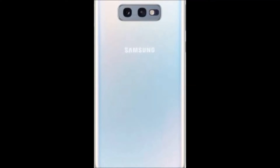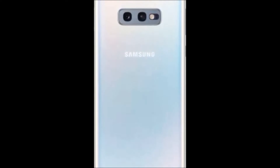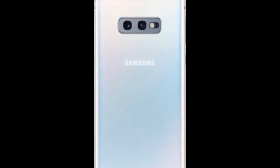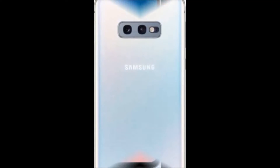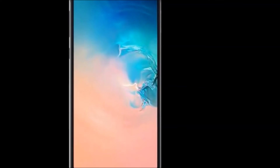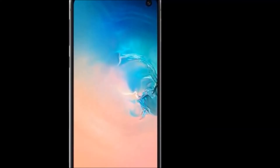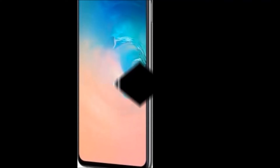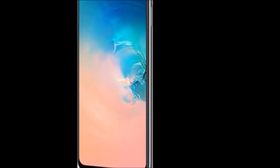Display features. Resolution: 2280 x 1080 pixels. Resolution type: FHD plus display. GPU: Mali-G76 MP12. Display type: Dynamic AMOLED.